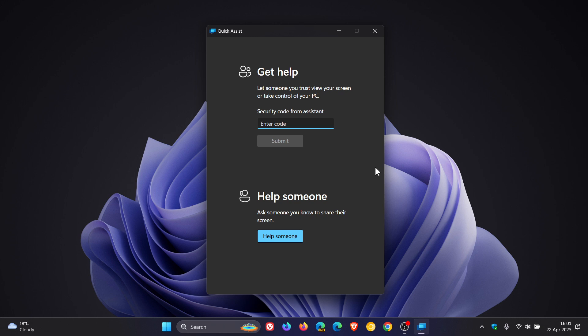They basically get hold of you using these specialized AI tools and then through remote access apps like Quick Assist can gain access to your system.